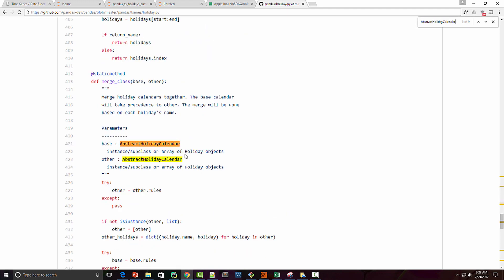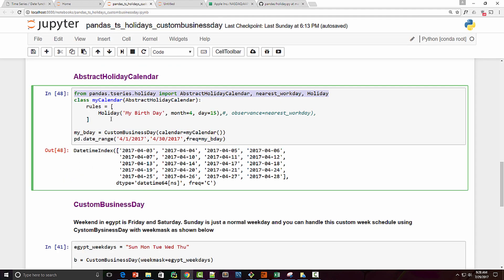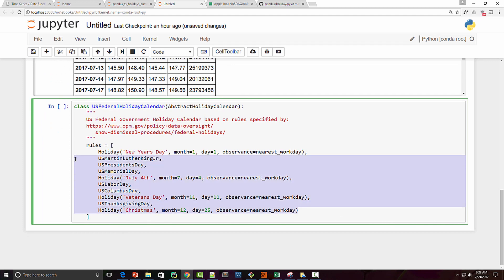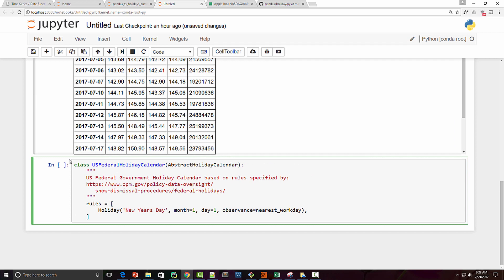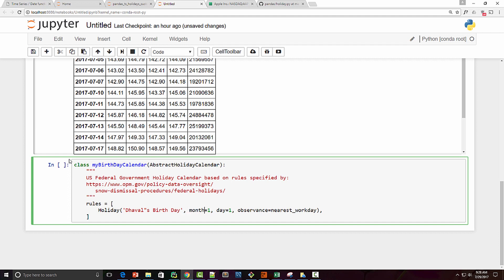I will walk you through the process. We are going to copy the US Federal Holiday Calendar class, remove the existing rules, and build our own. Let's say I am building my birthday calendar — 'MyBirthdayCalendar' — and my birthday is 15th April. I will not worry about the last parameter for now. This is how you can create your own custom holiday calendar.